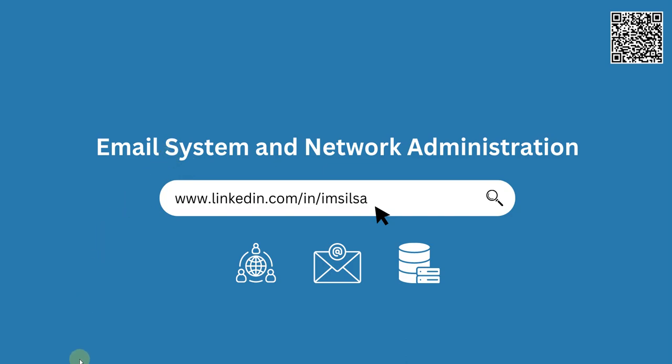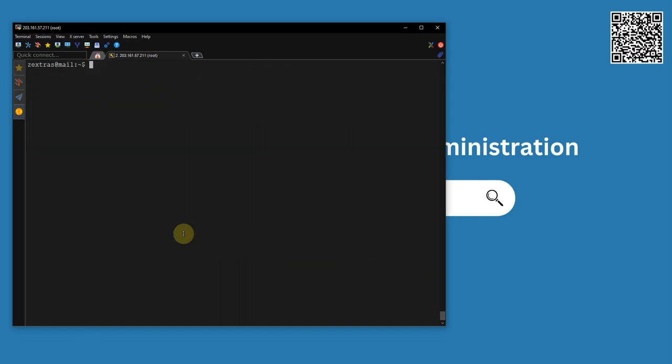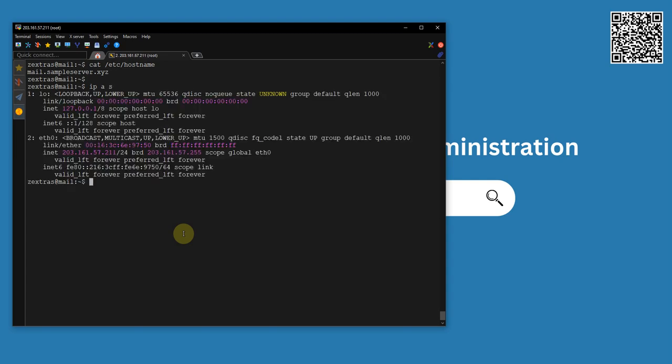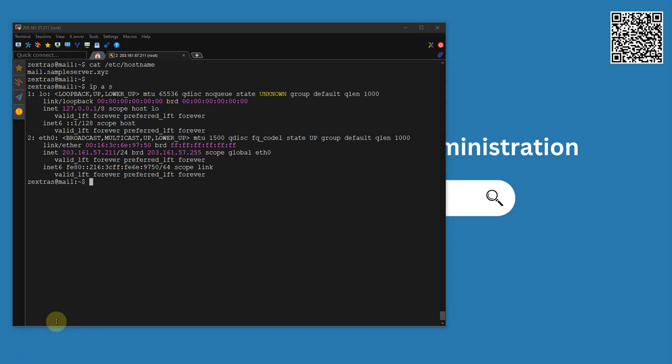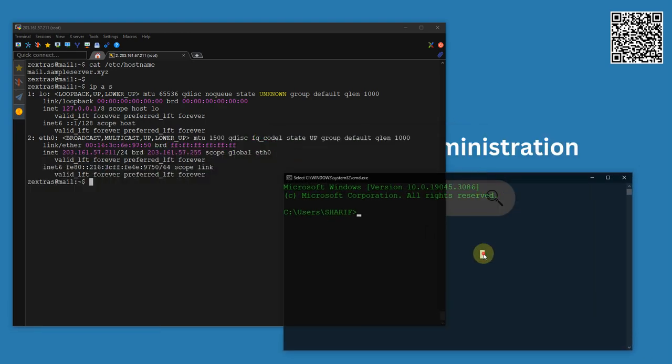Let me show you something. I have an email server. My server hostname is mail.sampleserver.xyz and I have the IP address of this one. Now what I am going to do is check if this server or this domain has already an auto-discover related DNS record or not.